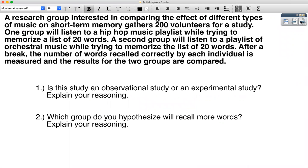All right, so here is our study. A research group interested in comparing the effect of different types of music on short-term memory gathers 200 volunteers for a study. One group will listen to a hip-hop music playlist while trying to memorize a list of 20 words. A second group will listen to a playlist of orchestral music while trying to memorize the list of 20 words. After a break, the number of words recalled correctly by each individual is measured and the results for the two groups are compared.